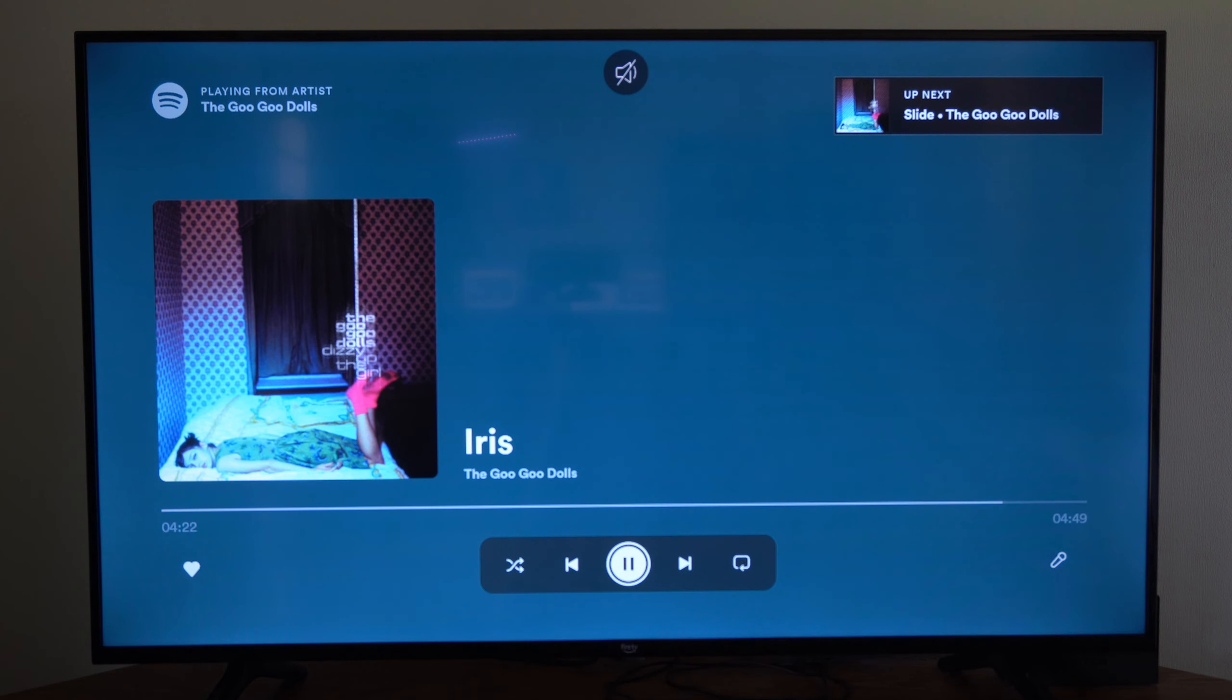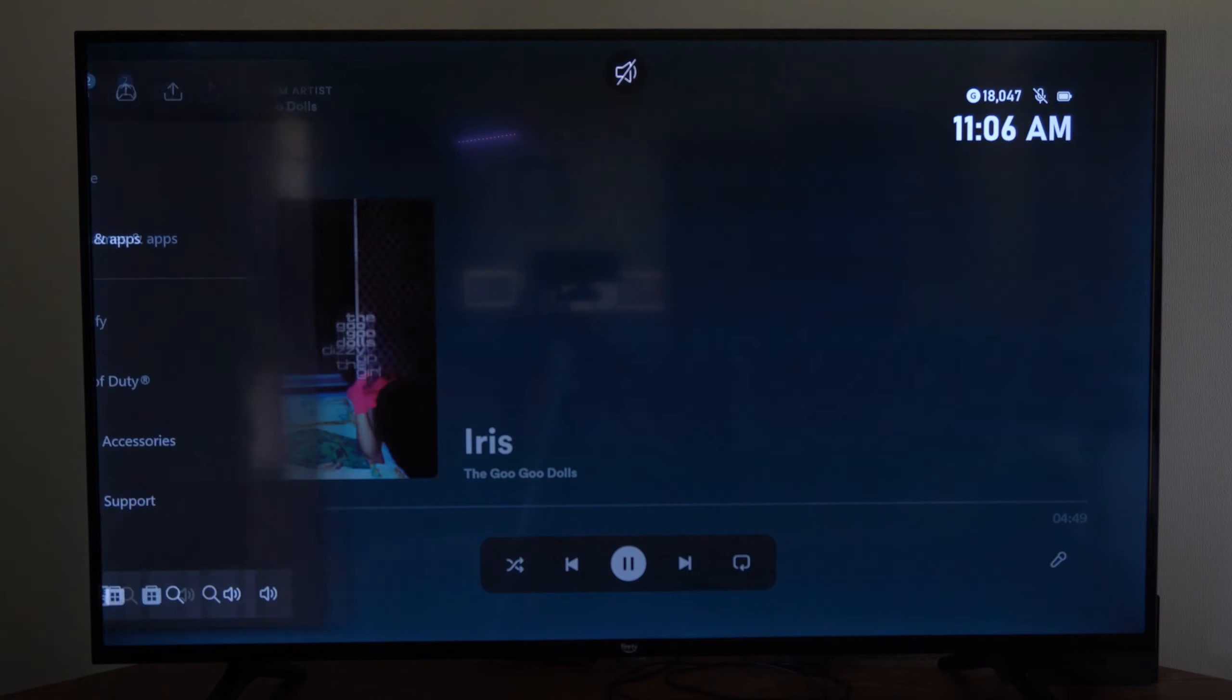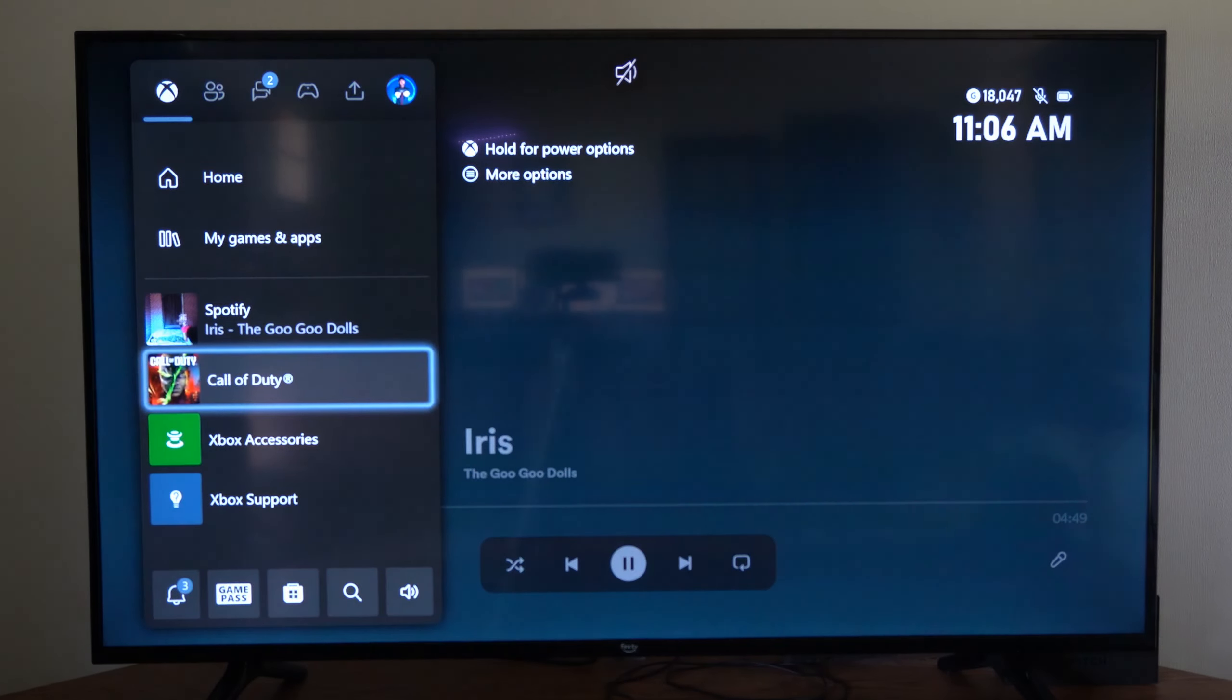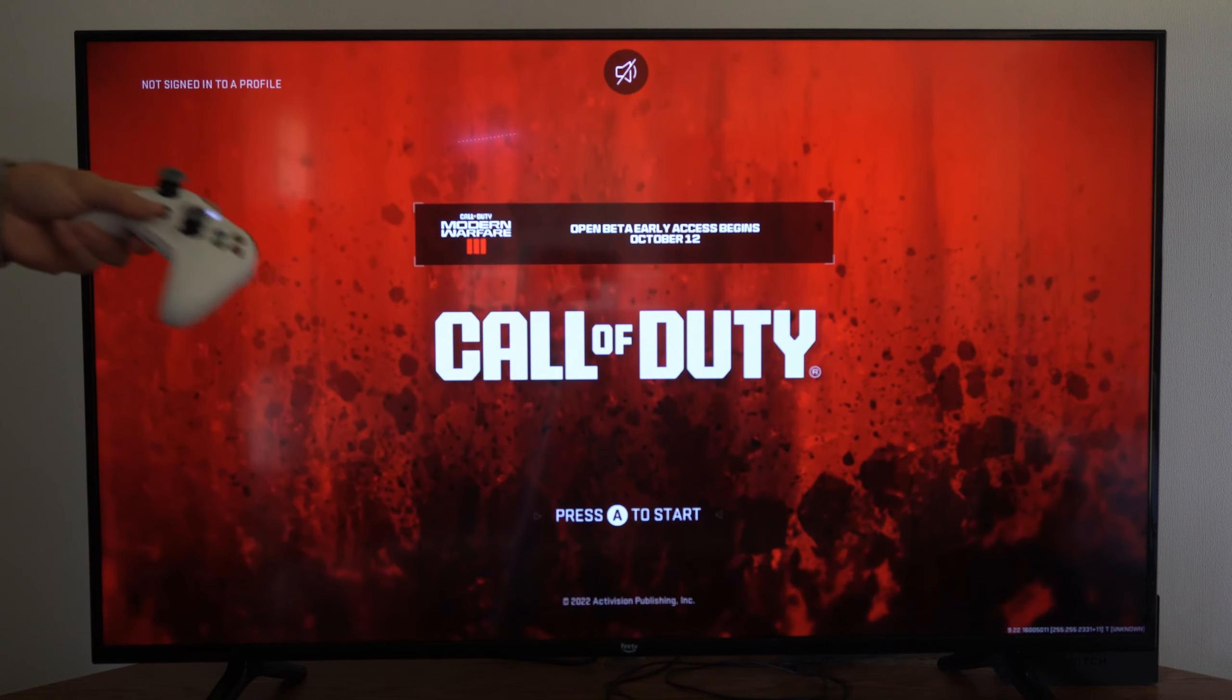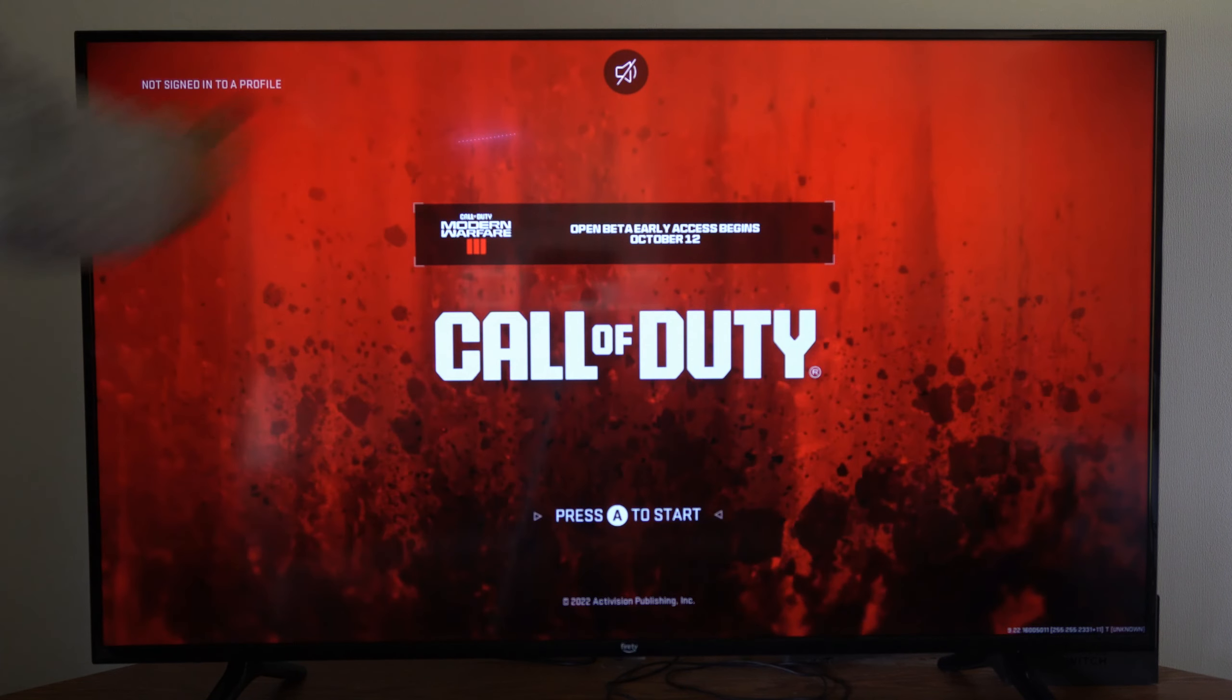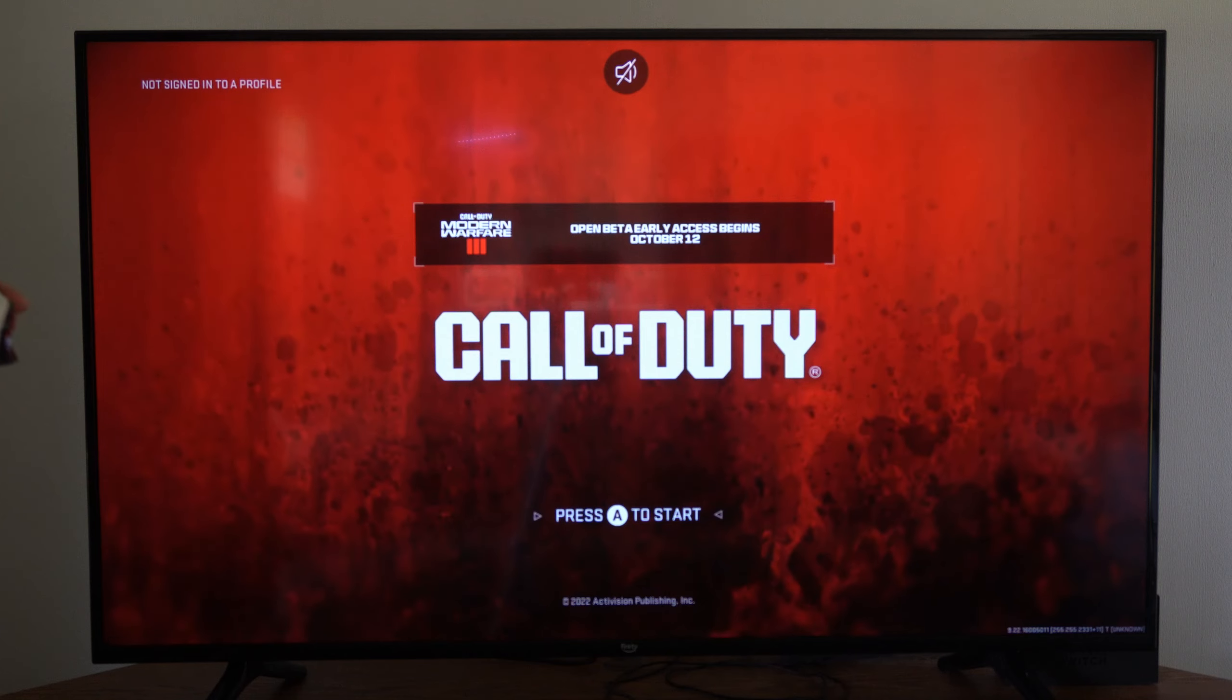So I'm listening to the Goo Goo Dolls right now, and I can go over to one of my games. So here's Call of Duty, and I have the music playing in the background right now. I just have my TV muted because it's copyrighted.